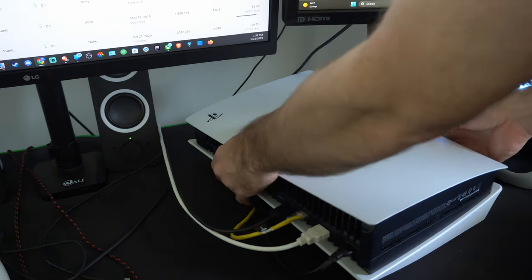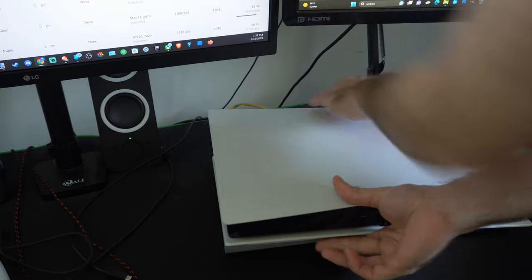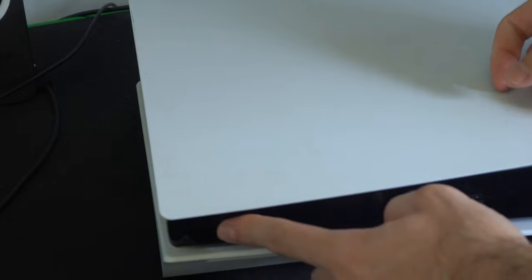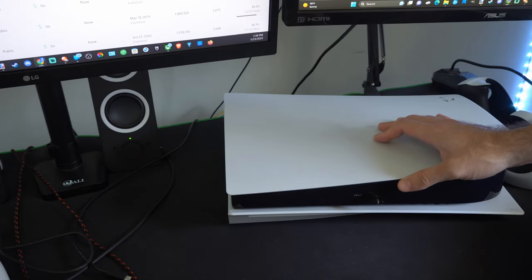Now with everything plugged back in, rotate your PlayStation 5 around and press the physical power button and see if this turns on your device.